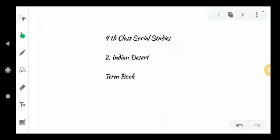In previous classes, we completed Lesson 2. Yes or no? I explained that Lesson 2. What is our Lesson 2? What is our topic name? Indian Desert. We completed that lesson, no?